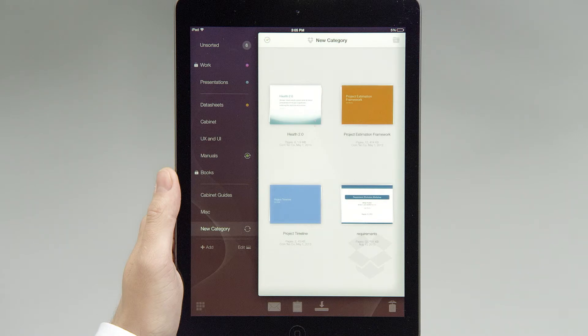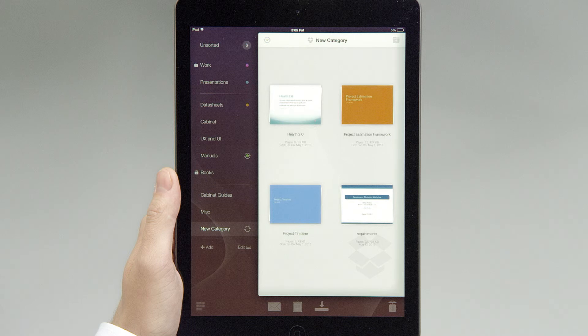Please note that if you move any document out of a synced category, it will be removed from the cloud service as well.